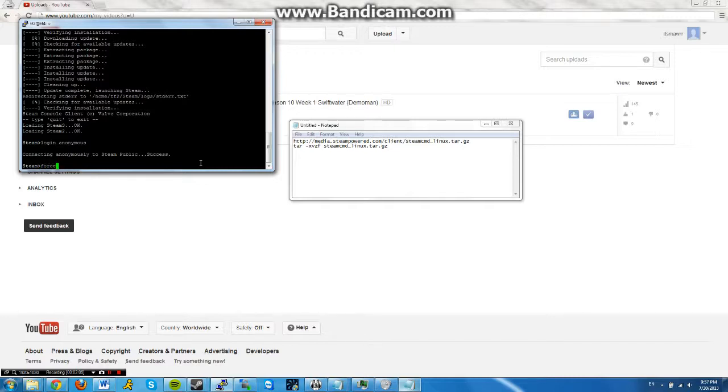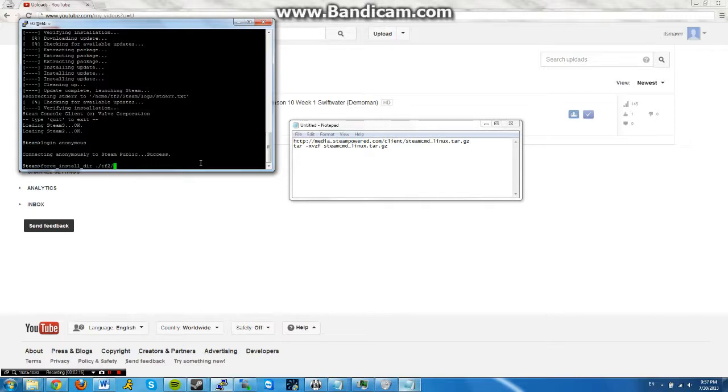And then the second thing you need to do is force_install_dir, which means you're forcing install into a certain directory. You can put the directory as anything, and I put the directory as tf/tf2.